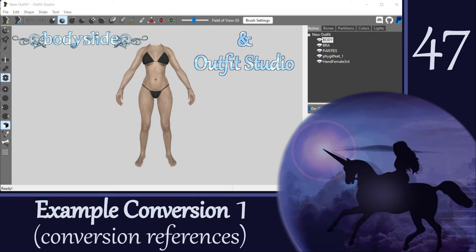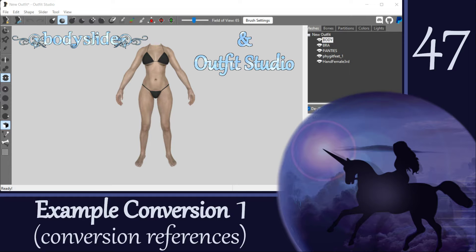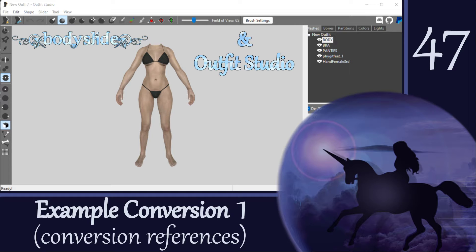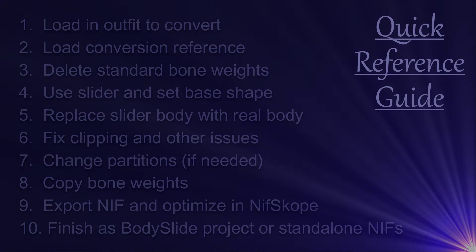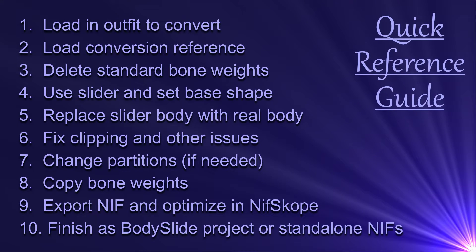Hi everyone! In this outfit conversion video, we are going to refit the demo top from our tutorial mod from UNP to CBBE using a conversion reference slider. These types of sliders can be found in many body mods, and the one we will be using comes packed within CBBE. Here are the steps we will work through today.